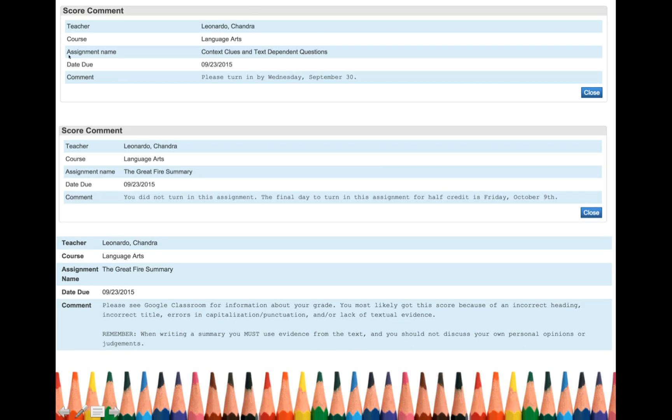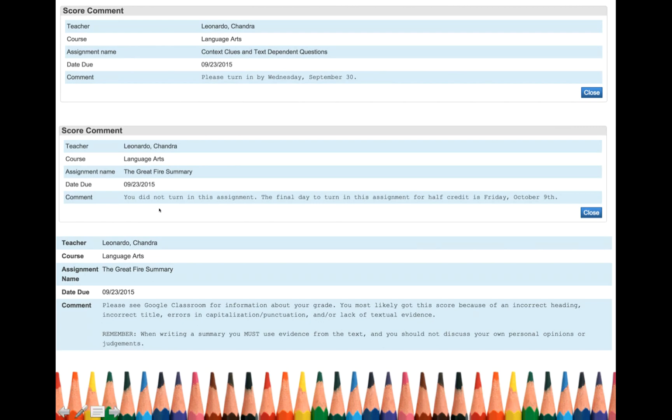So for student A, I never got this assignment. So I left a comment and it stated, please turn in by Wednesday, September 30th. Another comment. You did not turn this assignment. The final day to turn this assignment for half credit is Friday, October 9th.